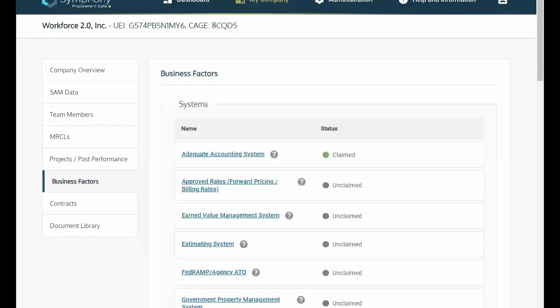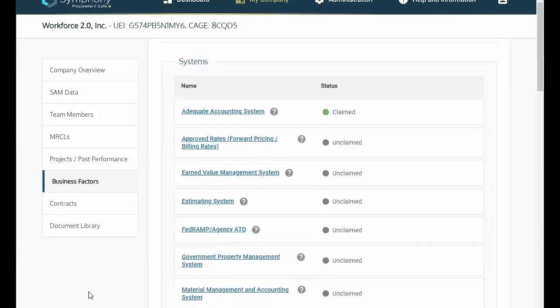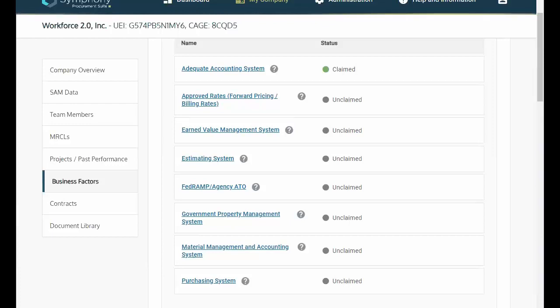As you can see here, business factors include systems, industry certifications, clearances, services, human resources, financial documents, subcontracting, and other documents. Not only are you able to add relevant business factors, but also navigate and insert applicable details for other relevant assets.